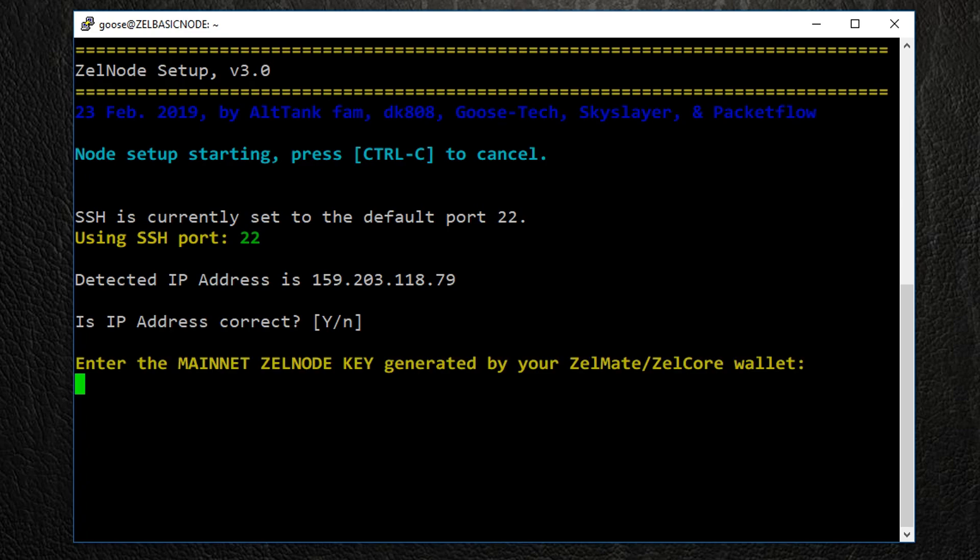Next, we'll need our Zelle node key. To get our key, we'll need to return to our Zelle Core wallet.